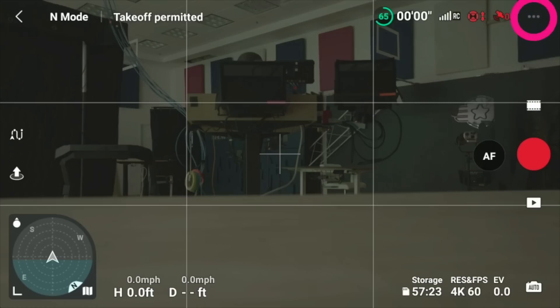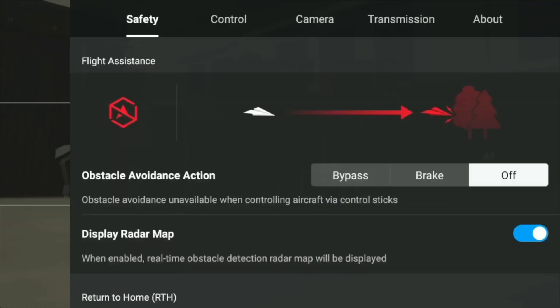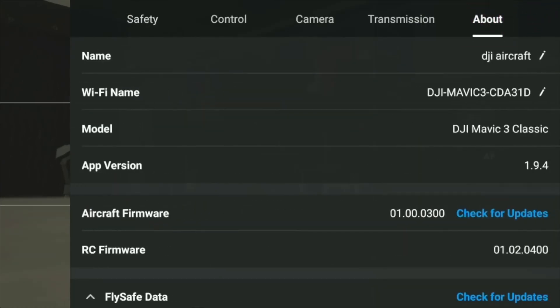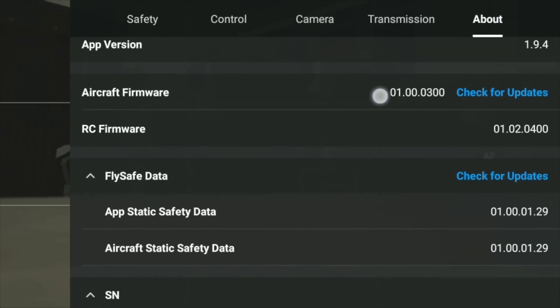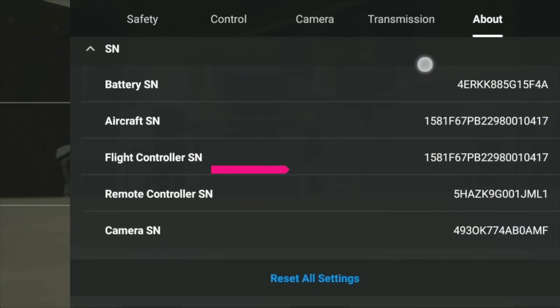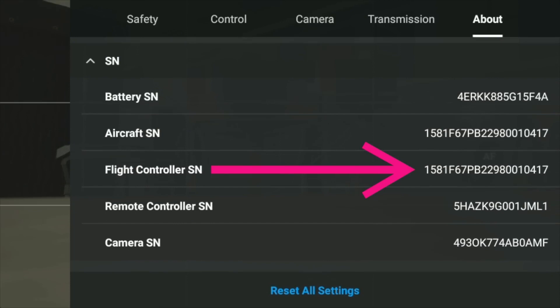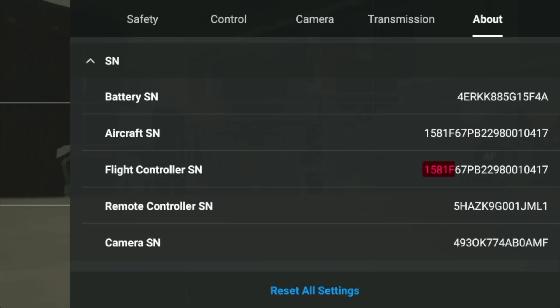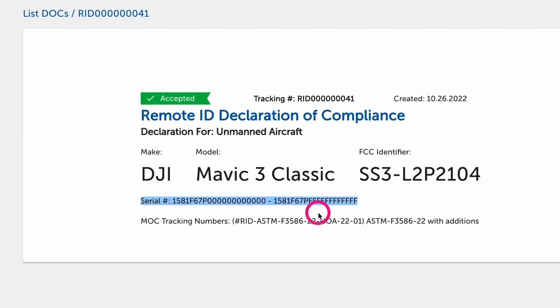Once you're in the app, tap the three dots in the top right corner. Go to the About section and scroll down — make sure you have the latest update. You'll be able to see the flight controller serial number starting with 1581 Foxtrot, then 67 Papa Bravo. 67 Papa Bravo fits within the approved range of 67 Papa 0 to 67 Papa FFFF. This means that this drone is remote ID compliant.